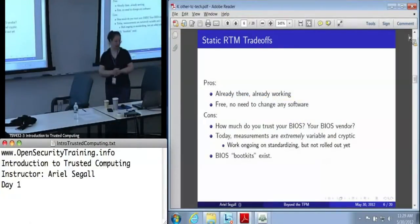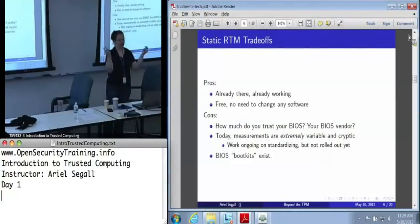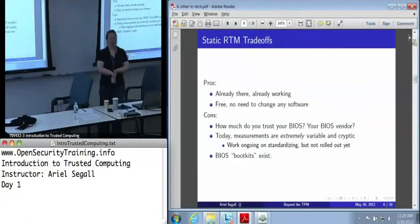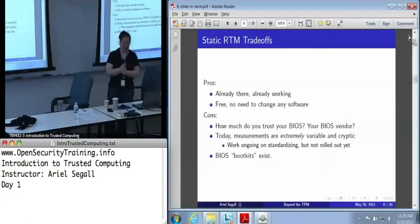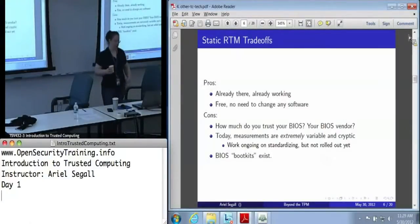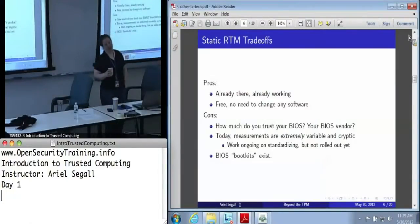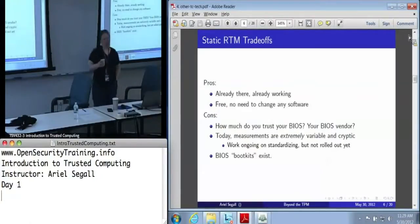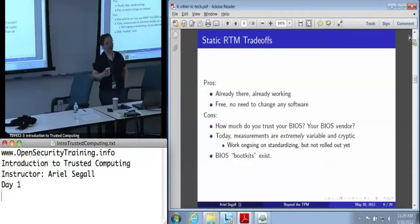There are some trade-offs with the static root of trust formation. The big pro is it's there and it's working — you just turn your machine on and there you go. However, there are some pretty big downsides. The first is: how much do you trust your BIOS? Do you know anything about your BIOS vendor? Do you even know which BIOS you're running? Has it been updated lately? The measurements produced by the BIOS are extremely variable and cryptic. Even once you've decided whether you trust your BIOS, making sense of the measurements is tricky. Getting a BIOS manufacturer, even a trustworthy one, to tell you what they're measuring and how is very difficult.